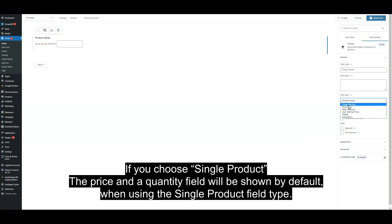If you choose single product, the price and a quantity field will be shown by default when using the single product field type.